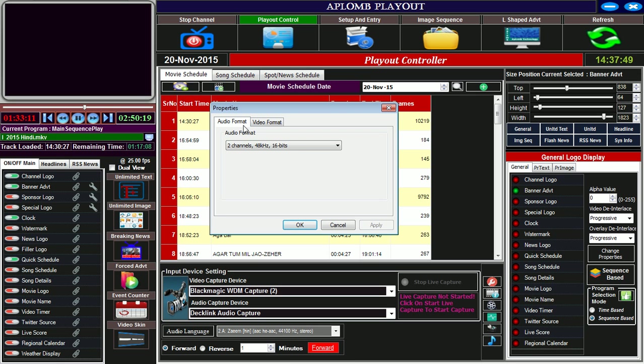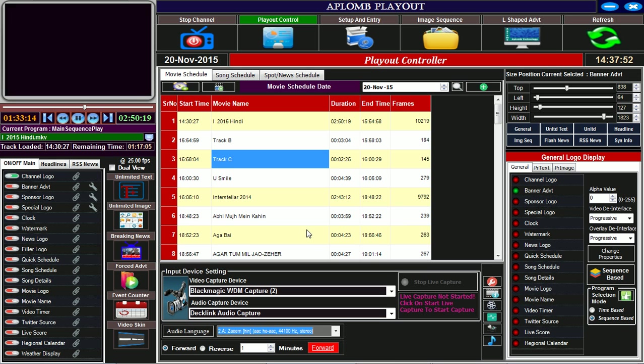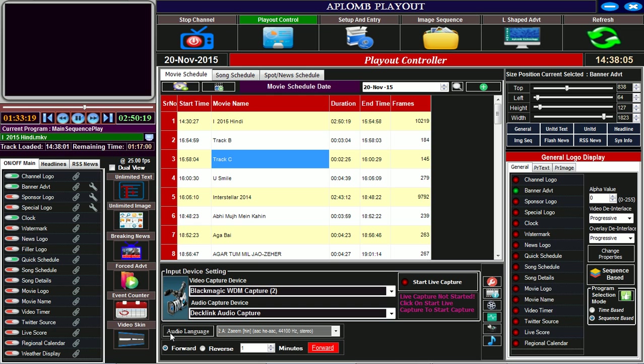This will ask you to set the video format and audio format. Click on OK and this will start playing live at our channel. We can also stop live capture by clicking on this button.